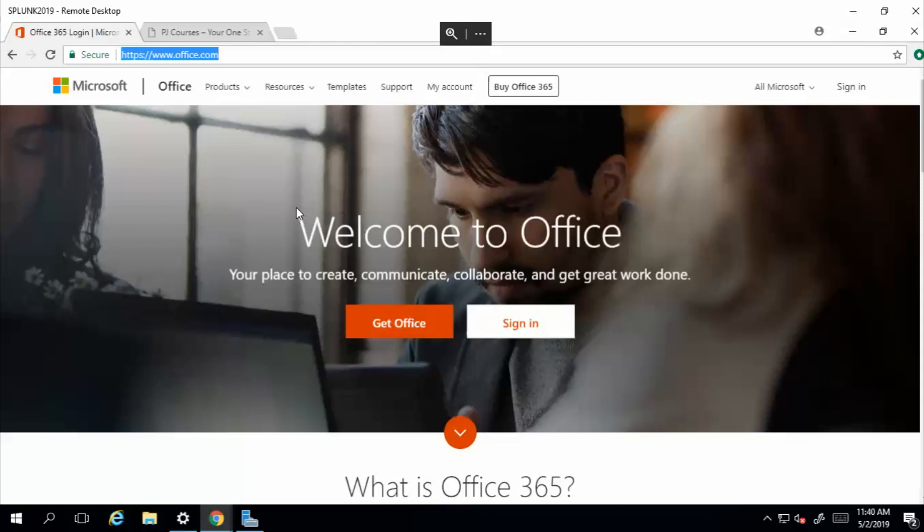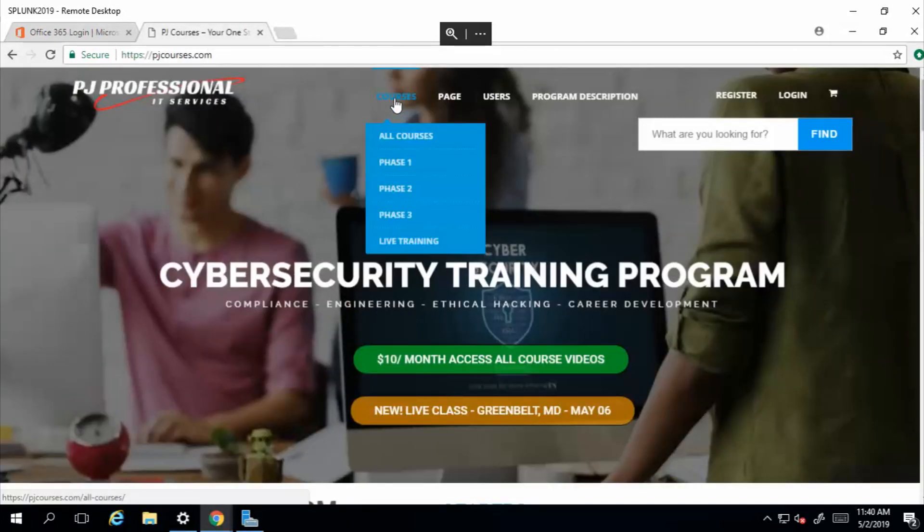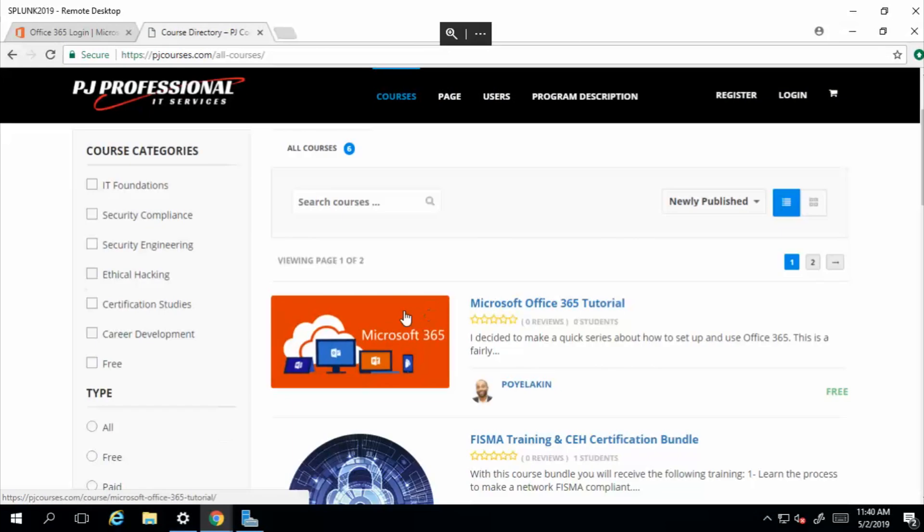My entire Office 365 tutorial is free and it's available on YouTube, so no worries. Just search the keyword Office 365 on my channel, or you can just visit pjcourses.com. From there you just simply go to courses and here it is right here, and all the videos will be listed in order for you.